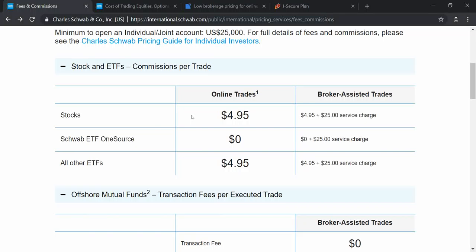For online stock trades, Charles Schwab charges around $5, which is approximately ₹350 considering a rate of ₹70 per dollar. For broker-assisted trades — calling in a trade and similar services — there is an additional $25 charge on top of the base fee, so broker-assisted stock trades come to $25 plus the base.